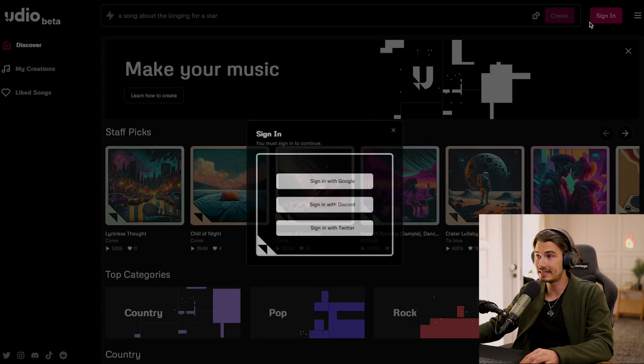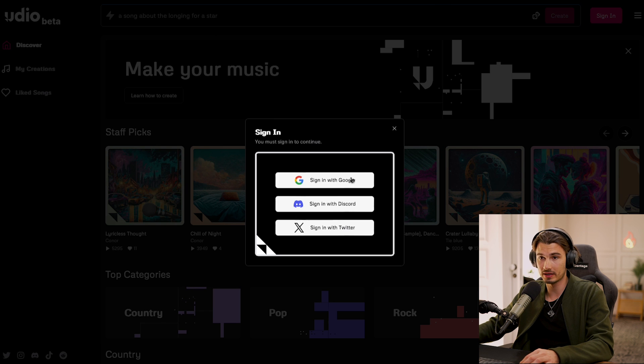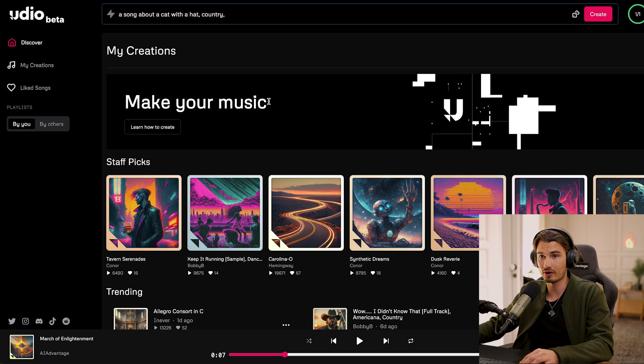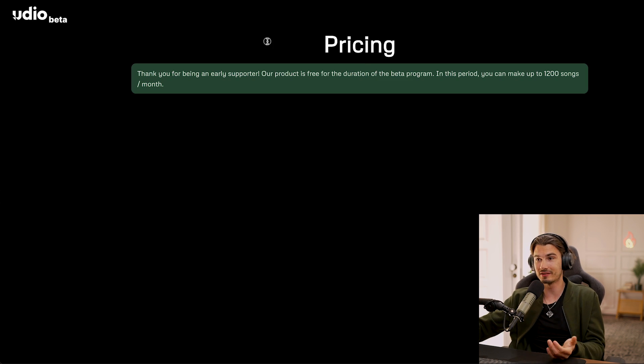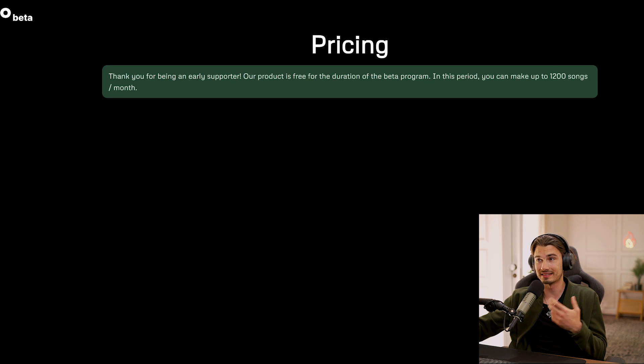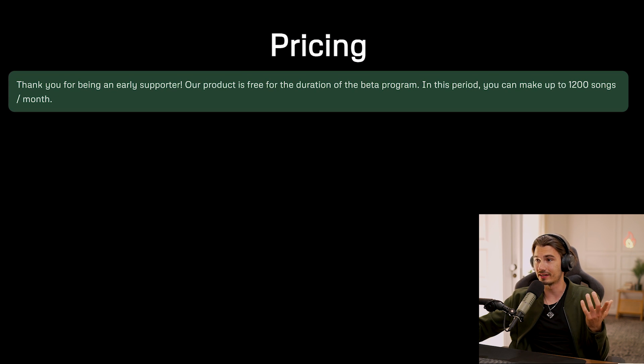This is on a free account — all I did is log in with my Google account. Depending on when you watch this video, this might have changed, but as of now this is just a beta. When you go to the pricing page, it doesn't even show a price — it just says, hey, we just got started. I think I illustrated the point of how to create songs pretty well. It's really not that complicated; this is made to be very simple.